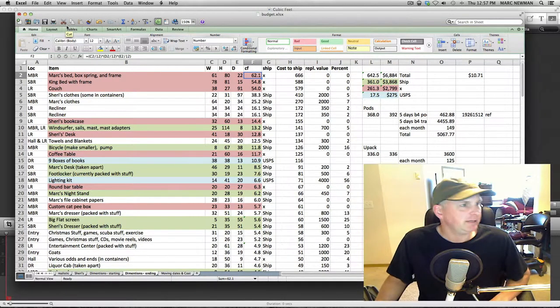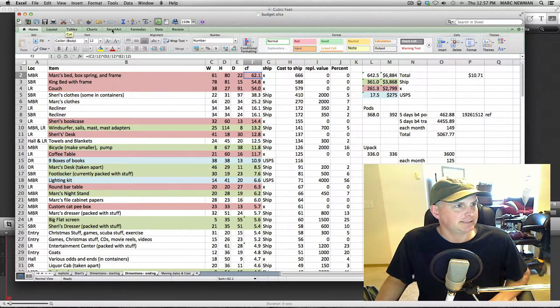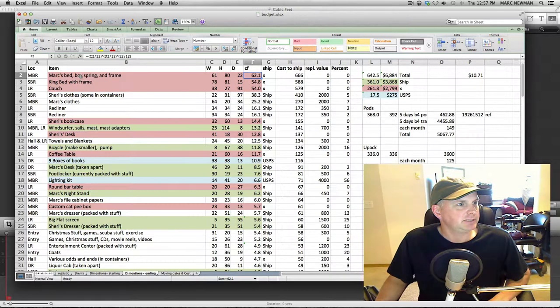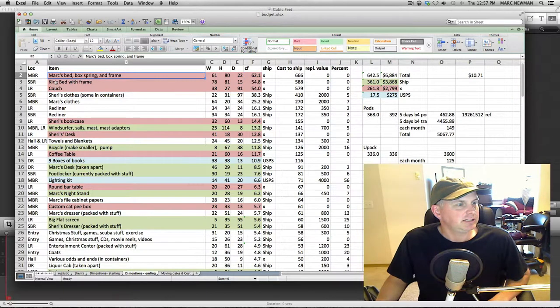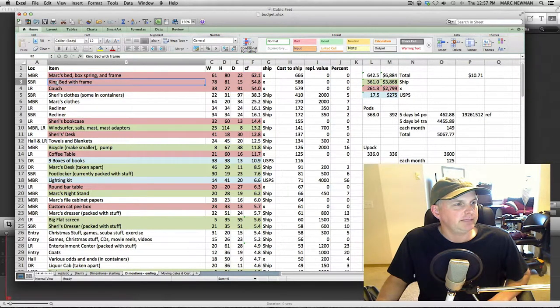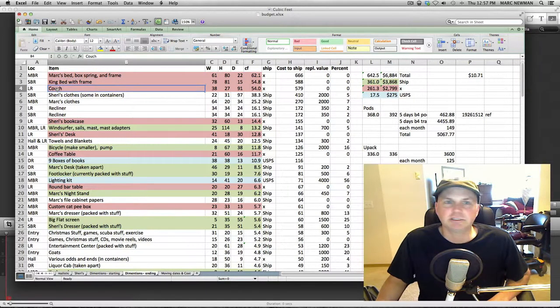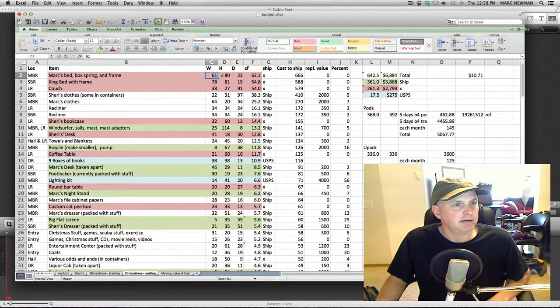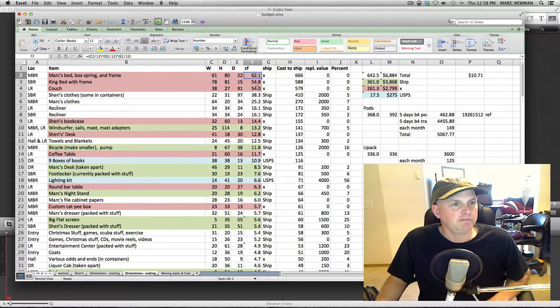Here's where you're going to think that I am nuts. I have created a spreadsheet that has every item in my house and the width, height, depth, and the cubic feet of each one of these items.